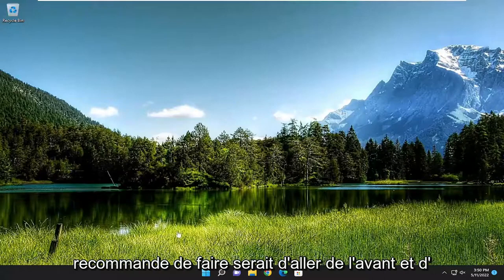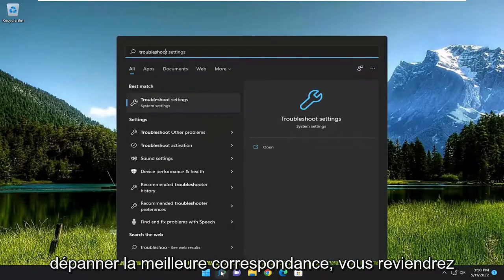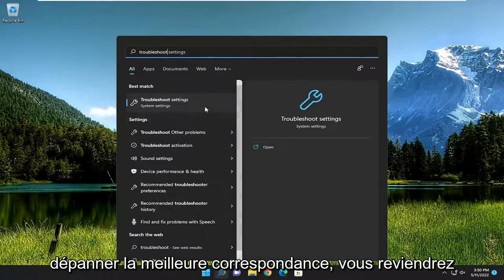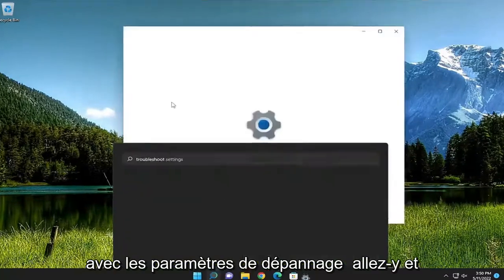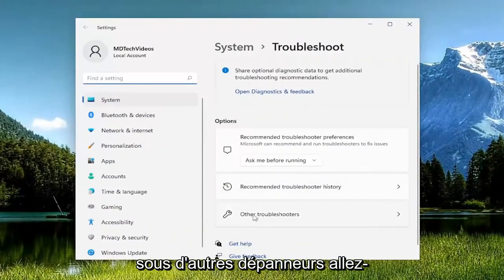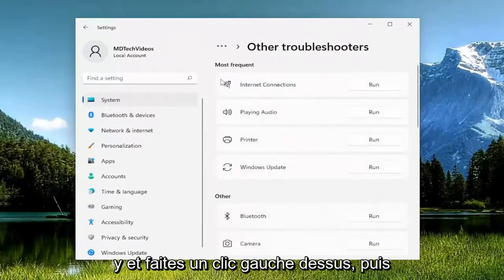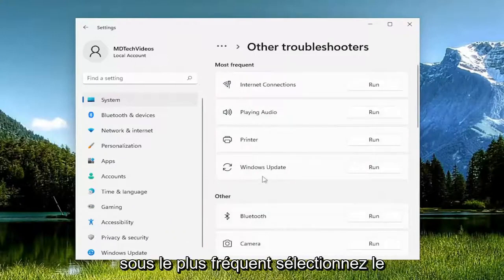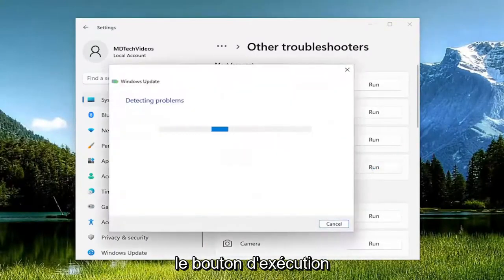The first thing I recommend doing would be to go ahead and open up the search menu, type in troubleshoot. Best match should come back with troubleshoot settings, go ahead and open that up. On the right side underneath other troubleshooters go ahead and left click on it, and then underneath most frequent select the Windows Update troubleshooter and then the run button.